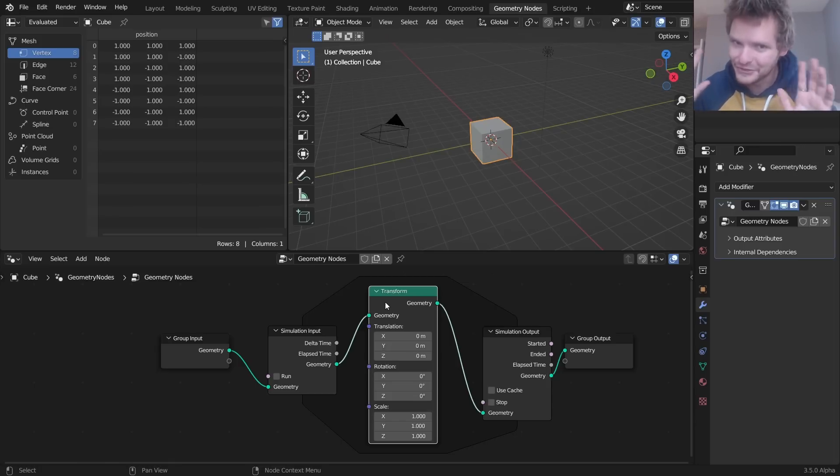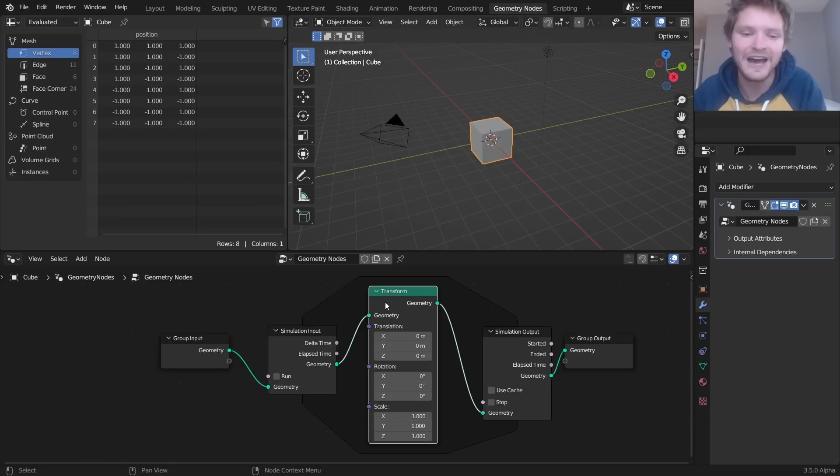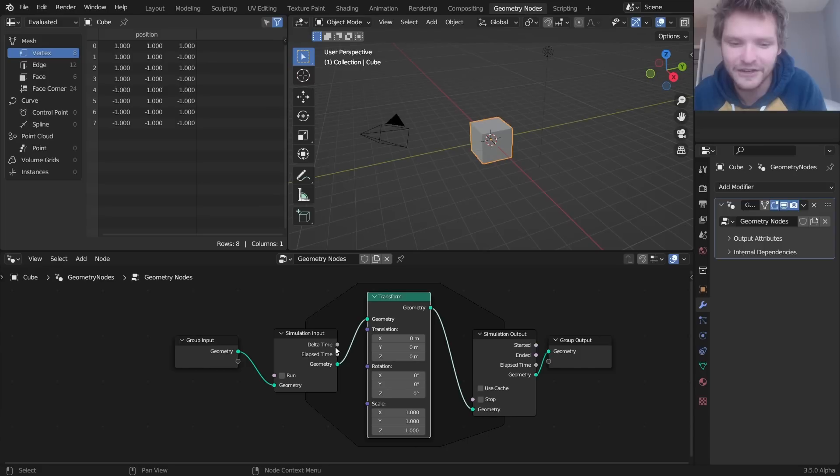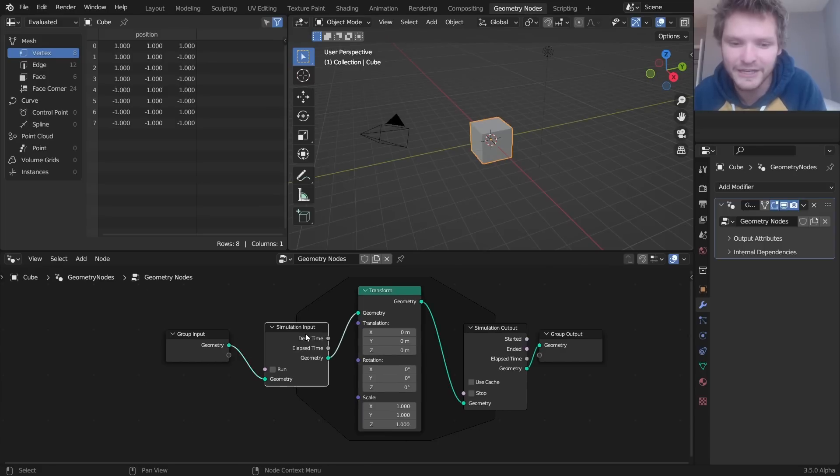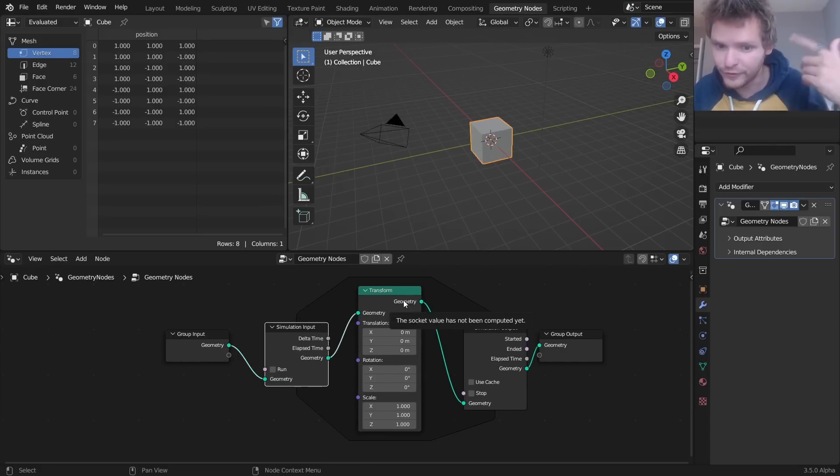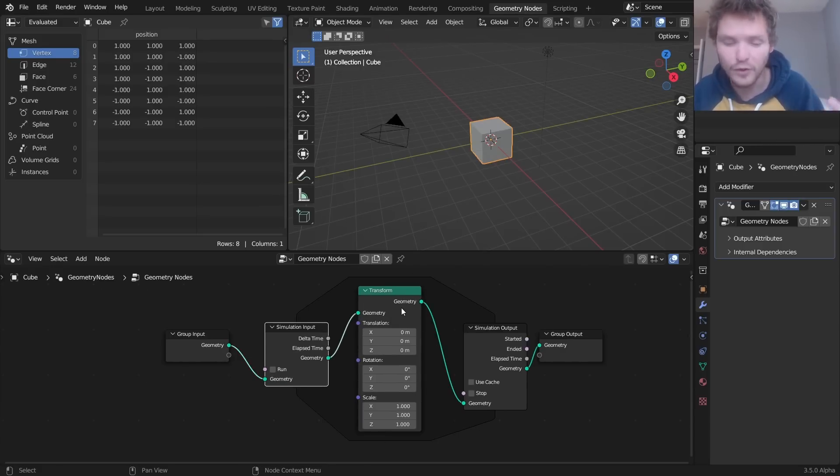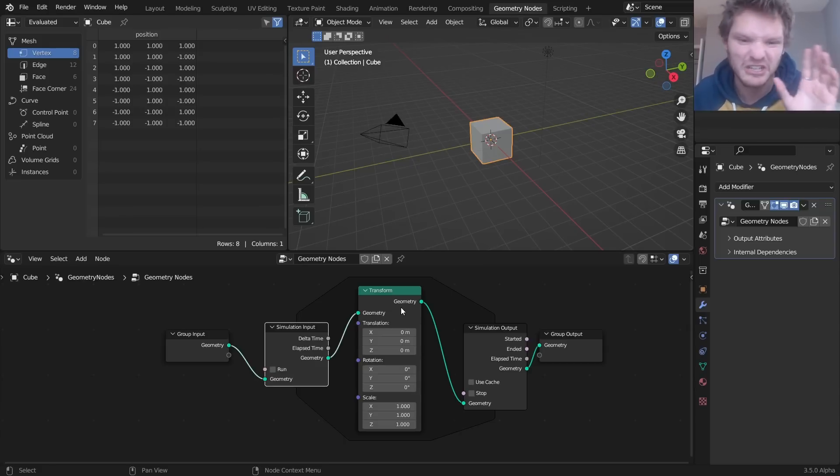Has nothing to do with simulation yet, but it's all about this idea of we get an input, whatever is in this block we repeat over and over and over again for a certain condition.